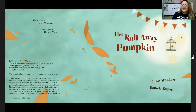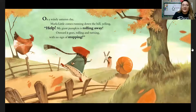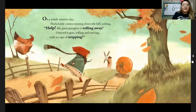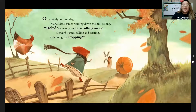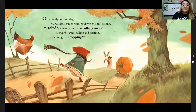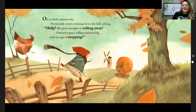The Rollaway Pumpkin. On a windy autumn day, Marla Little comes running down a hill yelling, "Help! My giant pumpkin is rolling away." Onward it goes, rolling and turning with no sign of stopping.